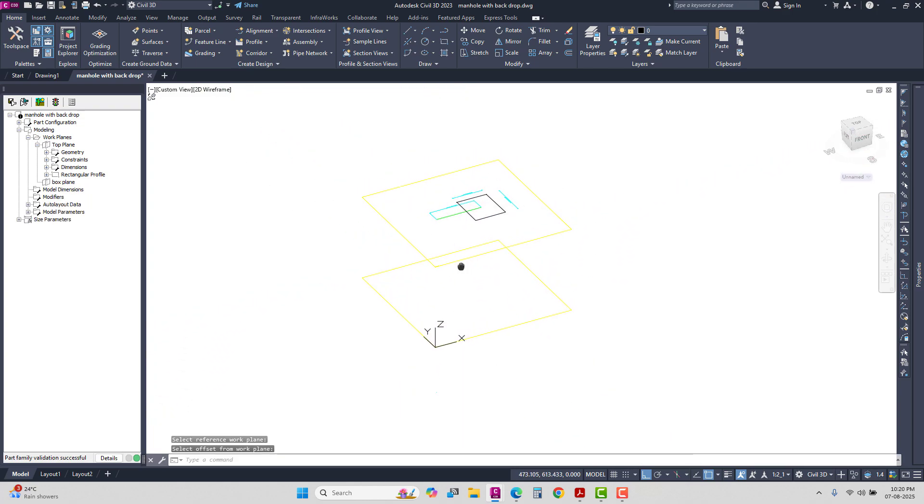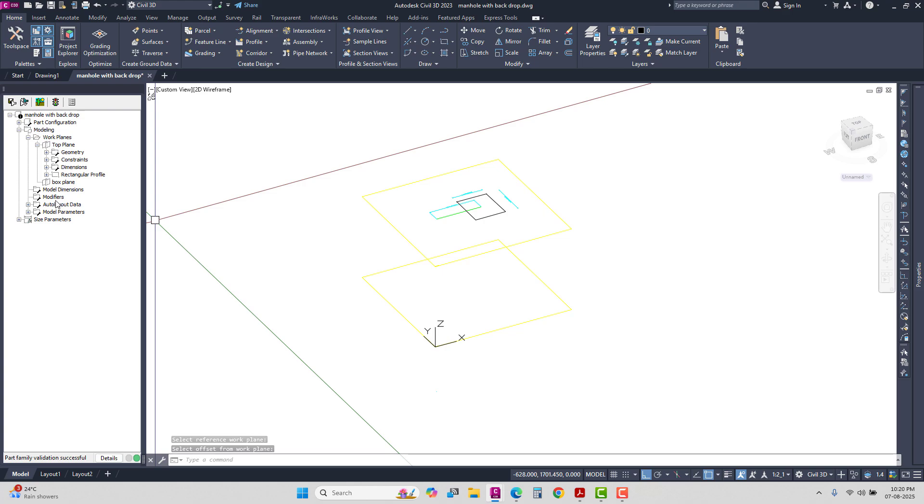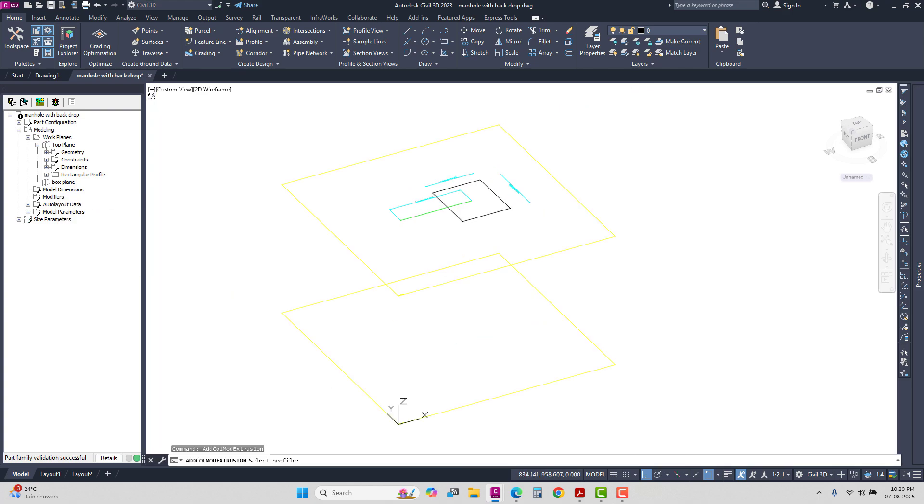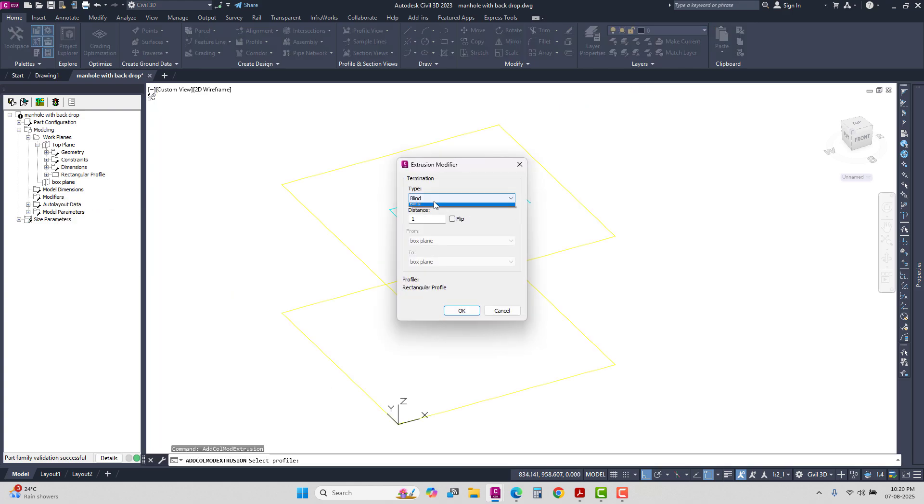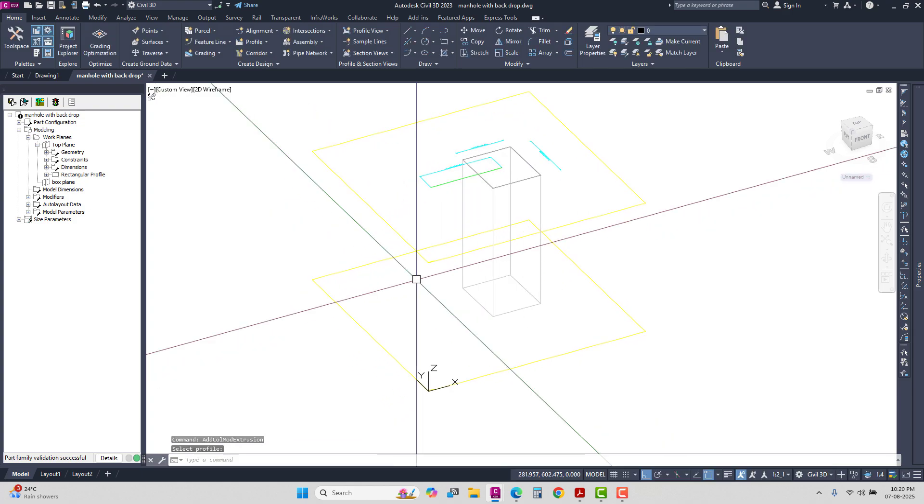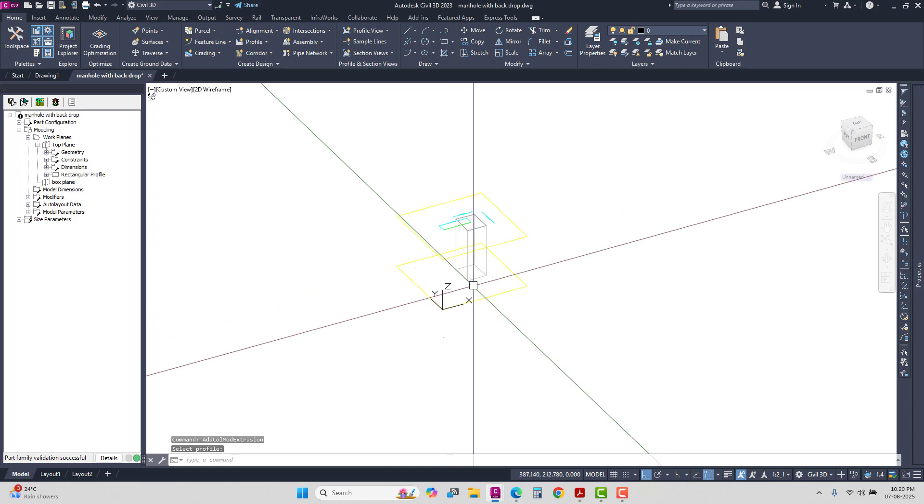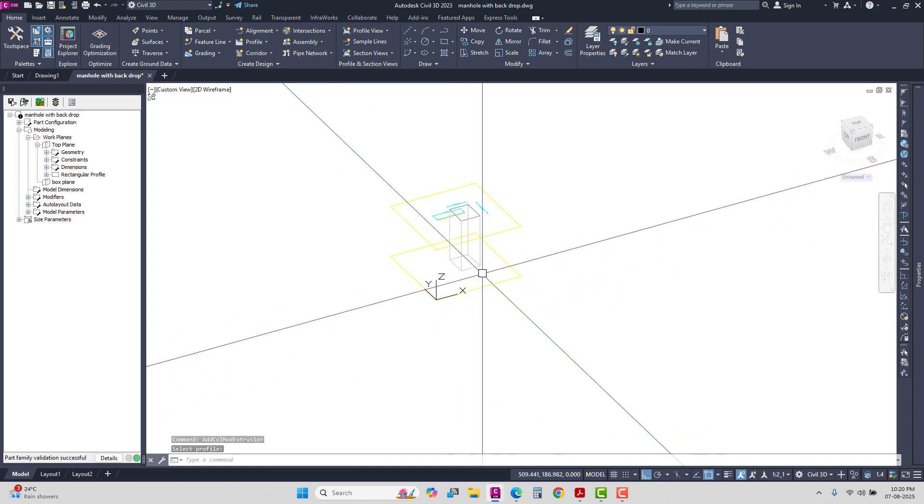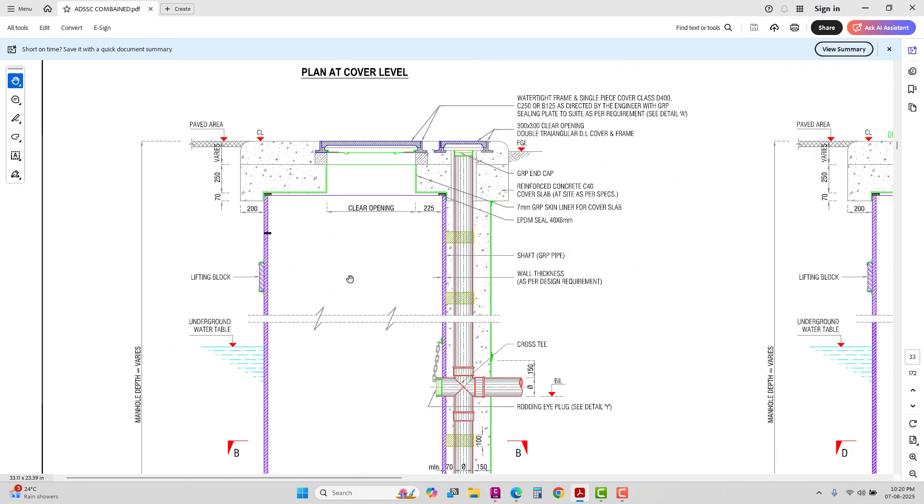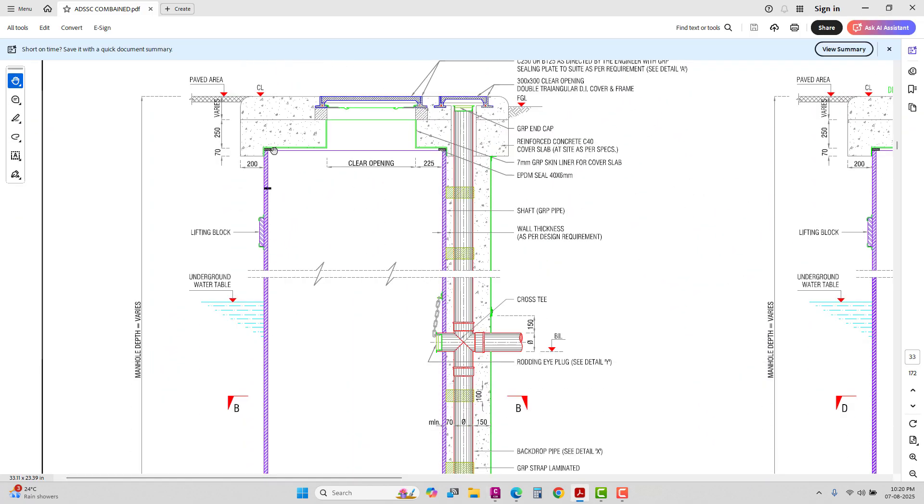After this creation, as per the given typical details, I'll create the additional possibility. Add extrusion line in the box plane. Second is the bottom cylindrical structure creation.